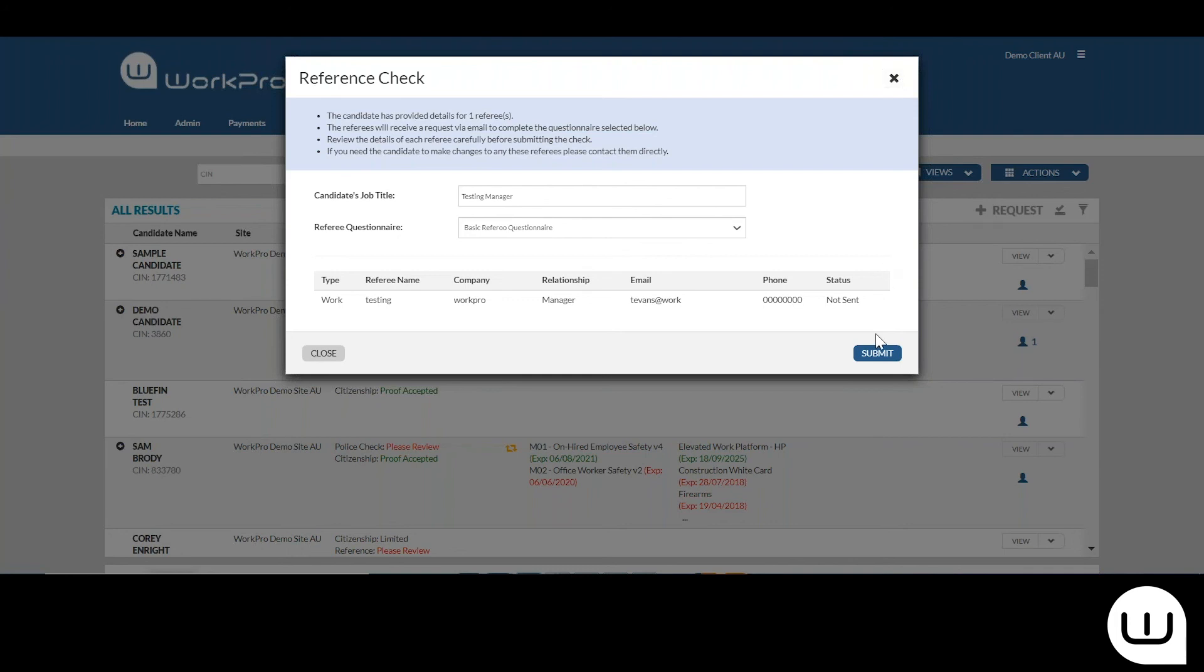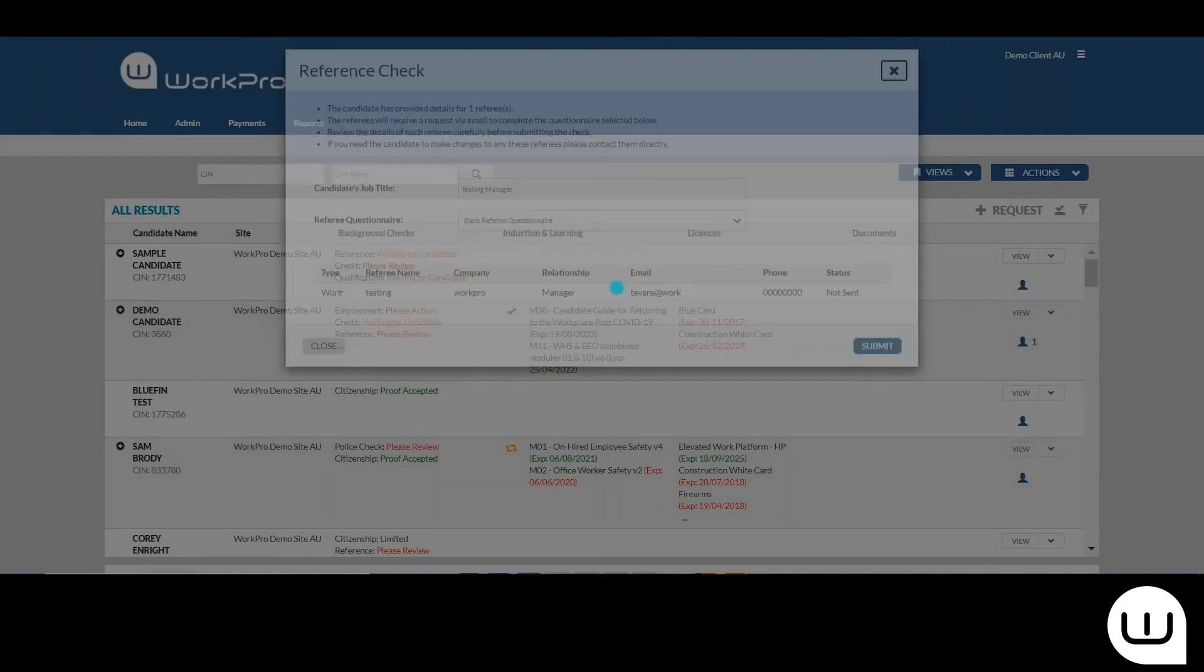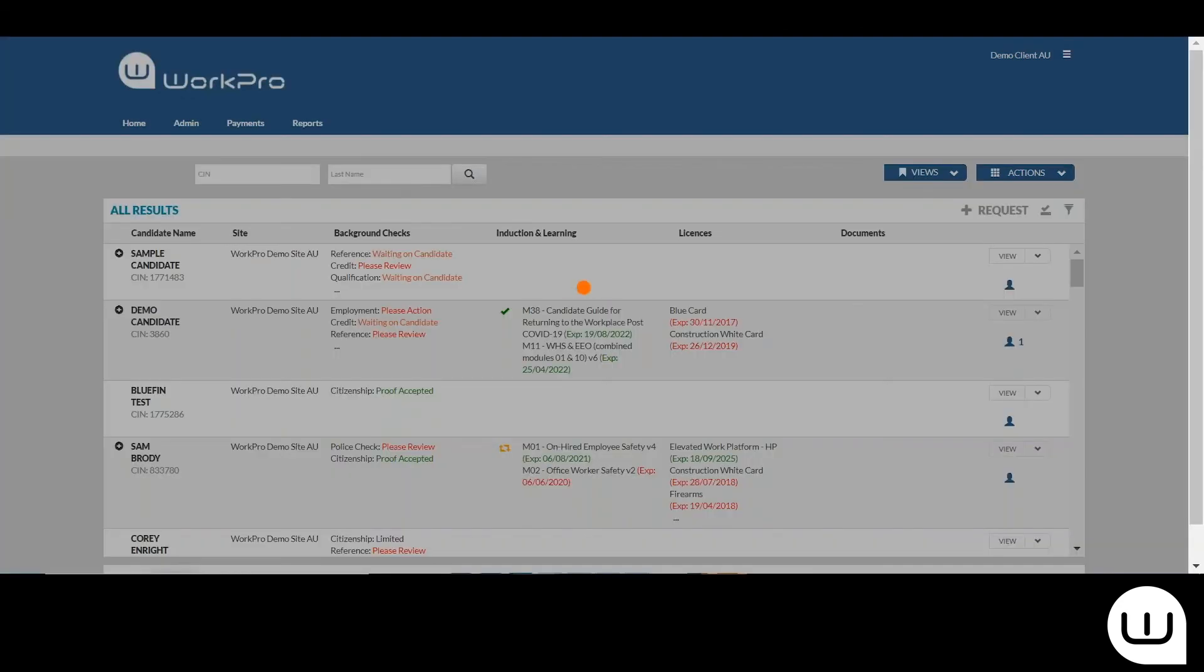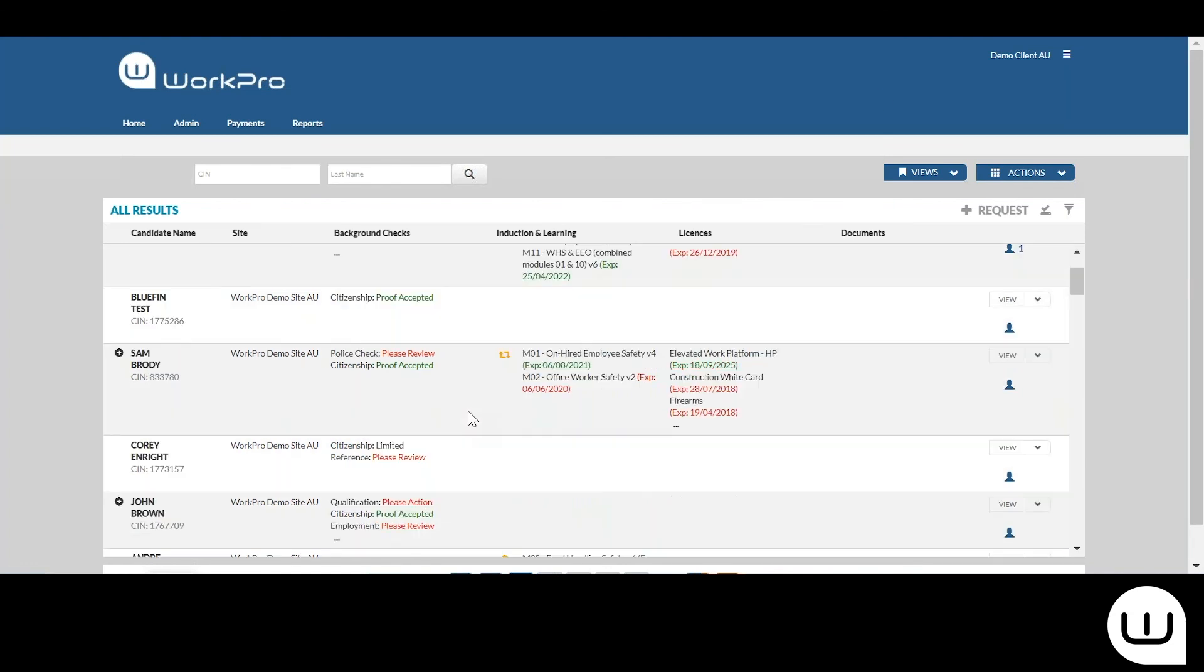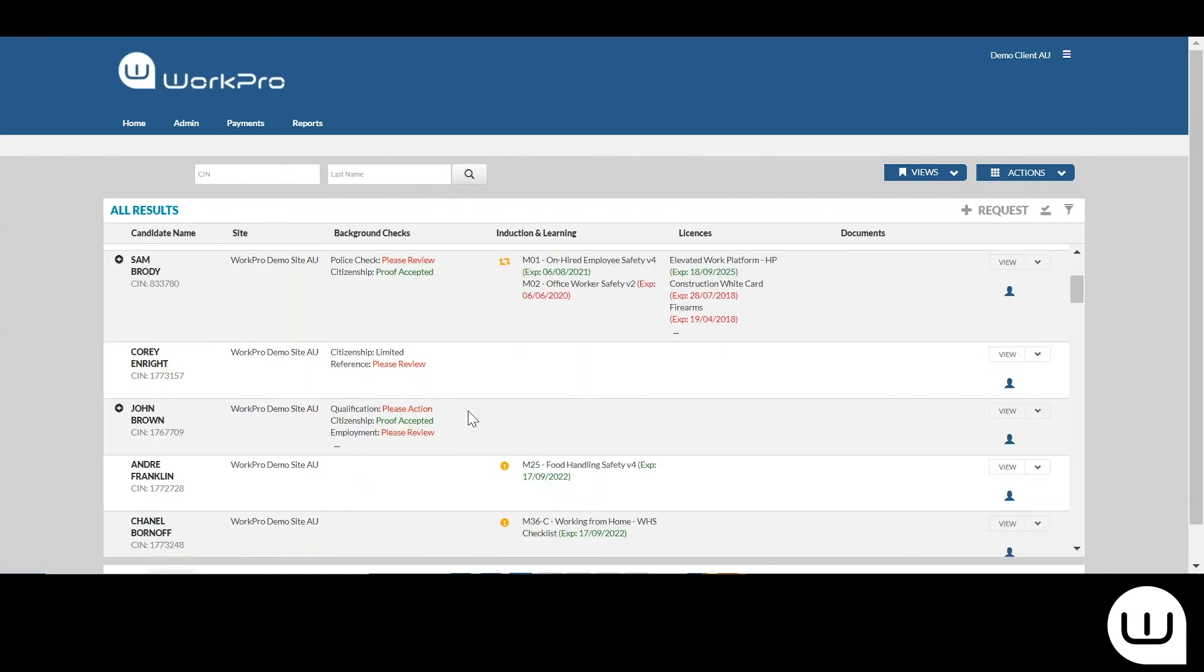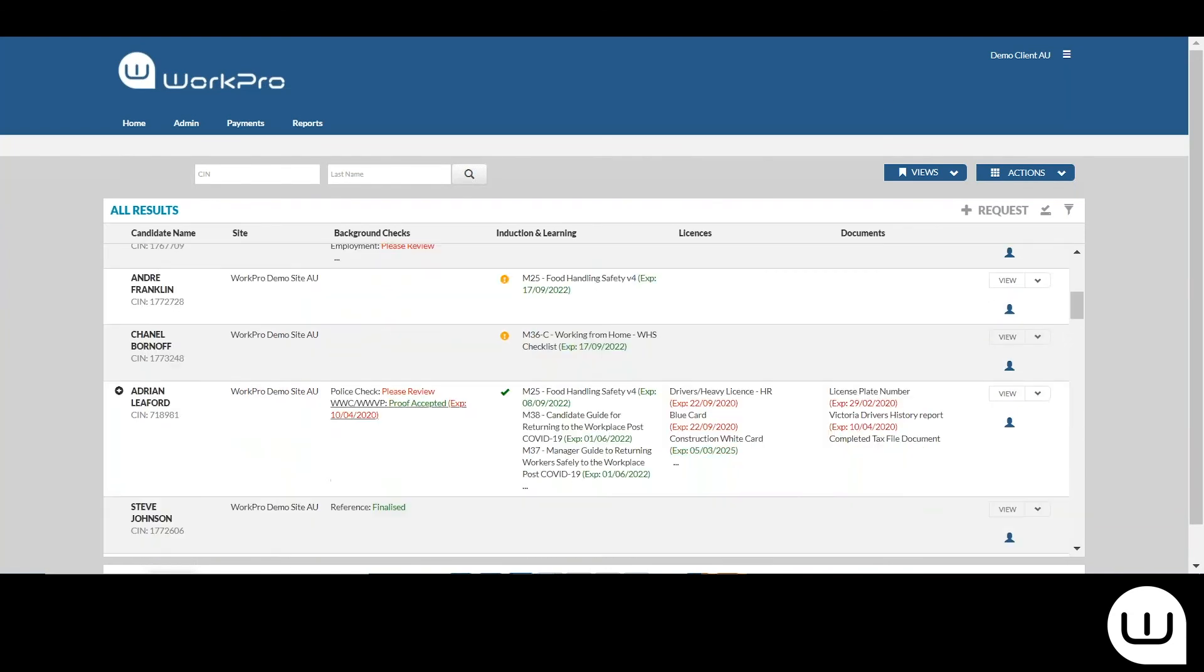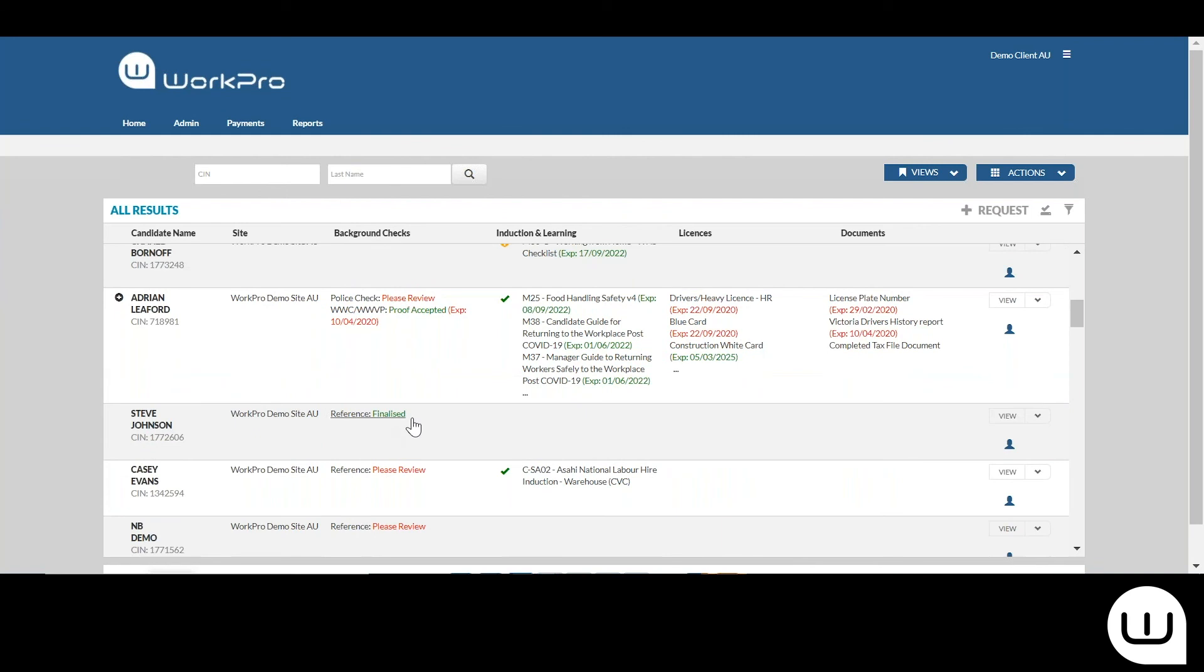Once you've submitted that request to the referee, they will go on to complete that questionnaire and once that's been completed it will come back into WorkPro as a check result of finalized.